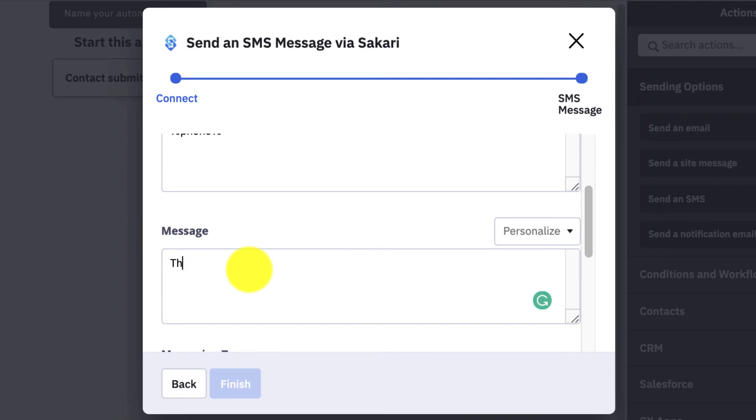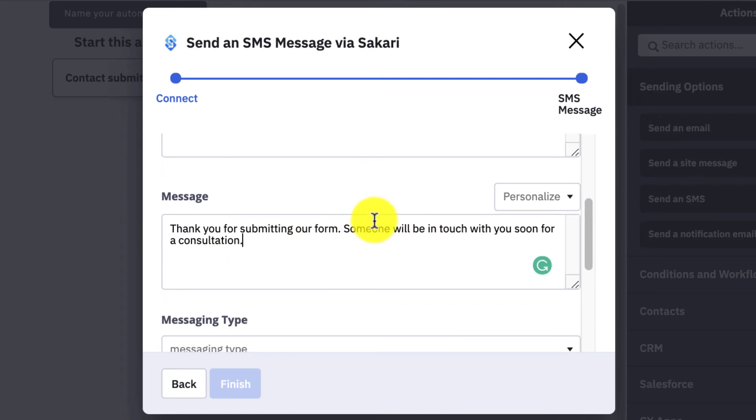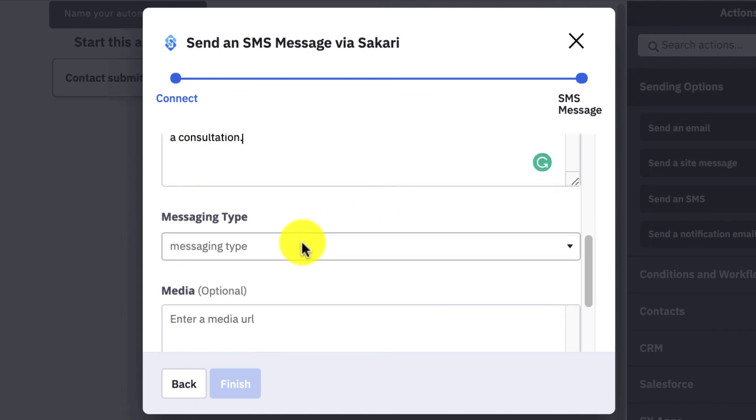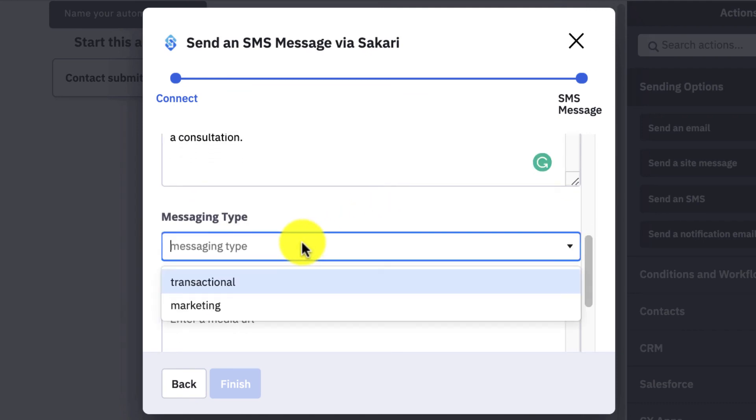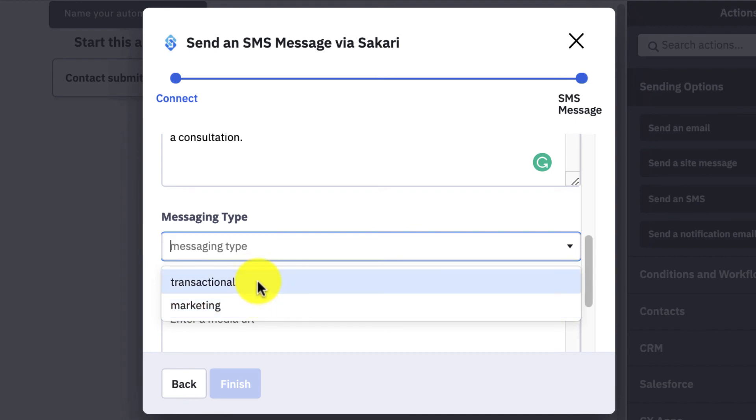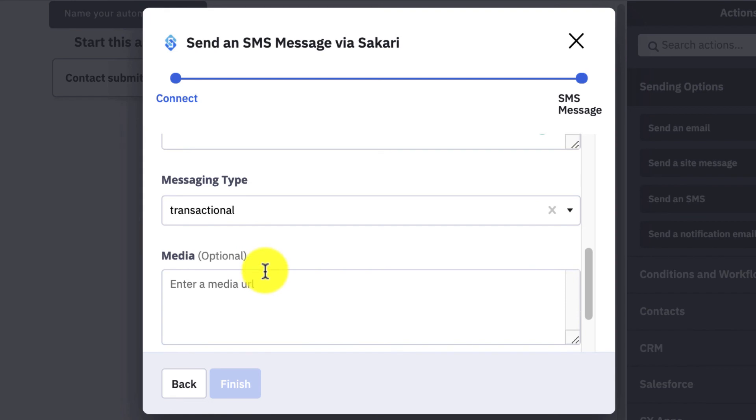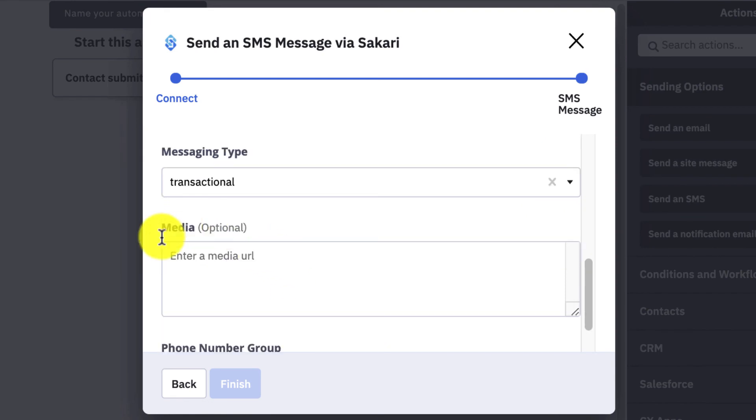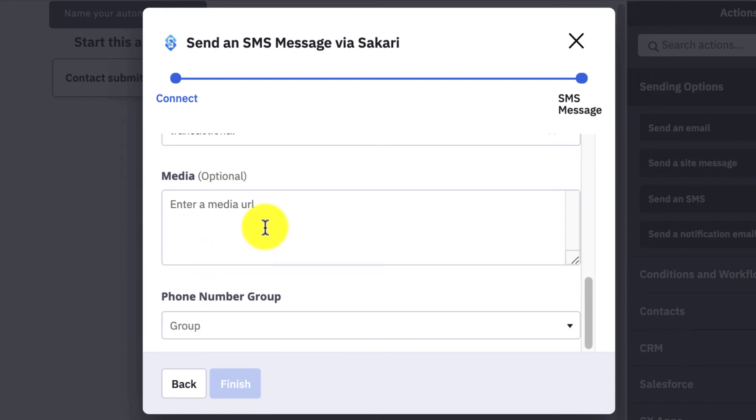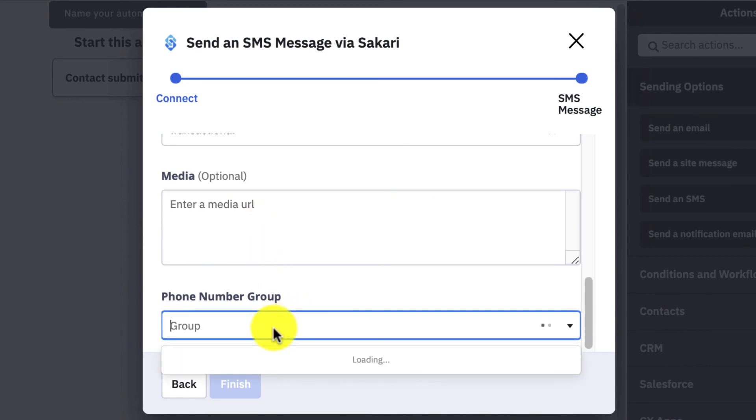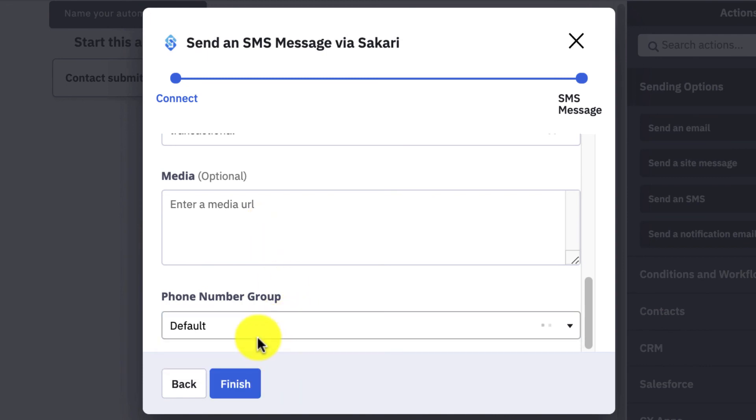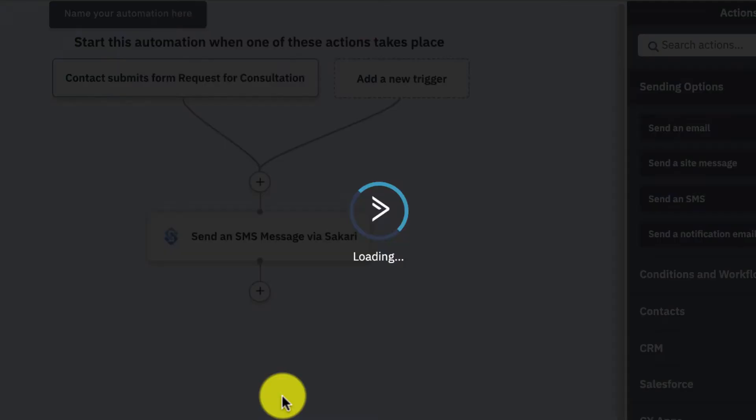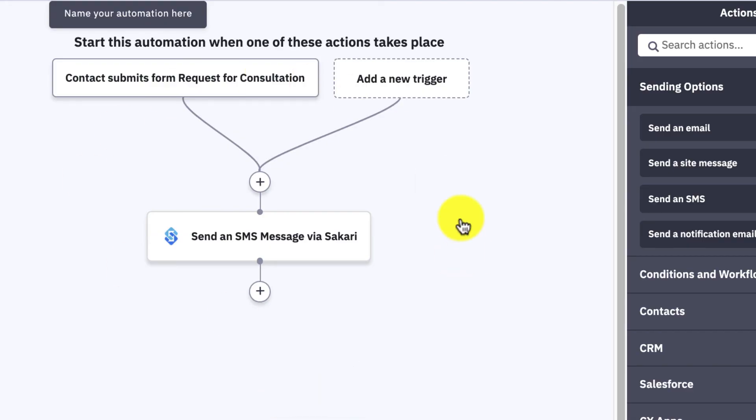And just a couple other things: you have to choose the messaging type, whether it's transactional or marketing. This isn't really a marketing message since they requested contact, so I'm going to select Transactional. You have the option to add a media URL if you'd like to, if not that's okay. And then the Phone Number Group will just be associated with the group that you have in Sakari. Go ahead and select Finish.